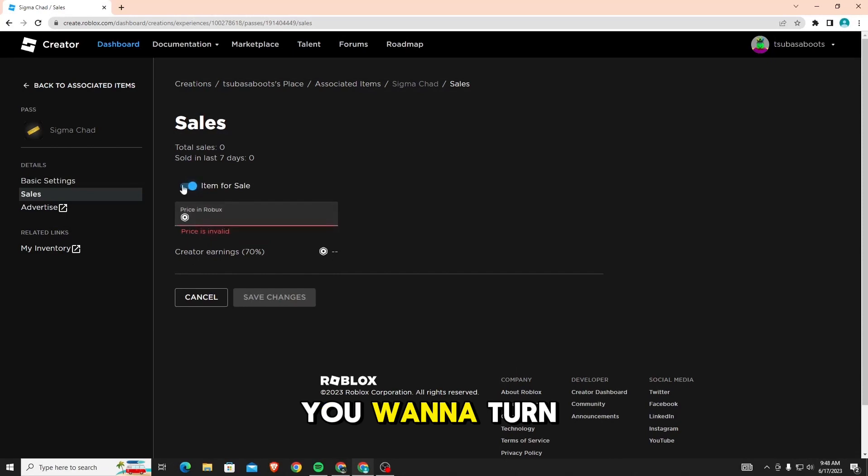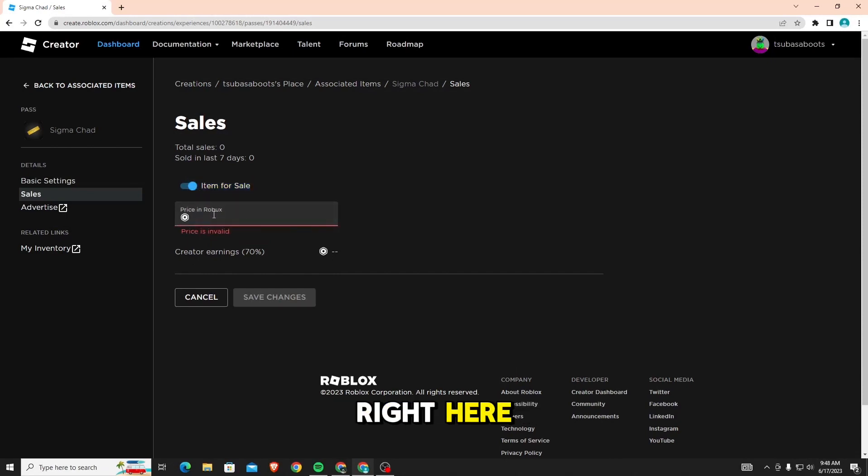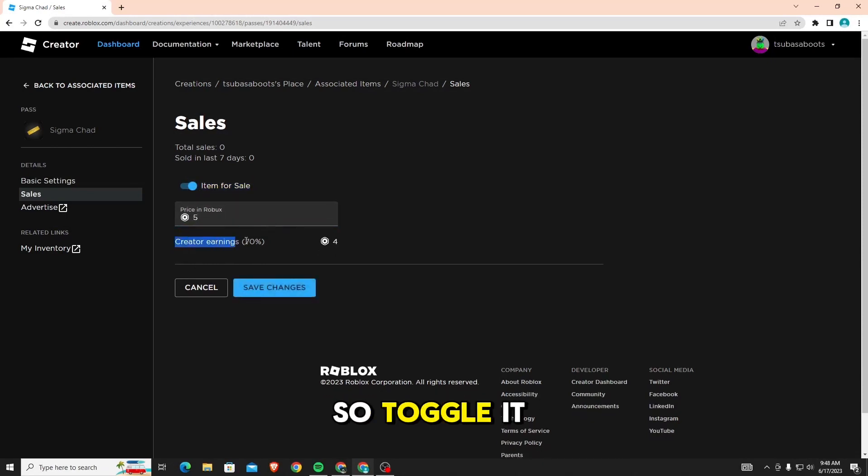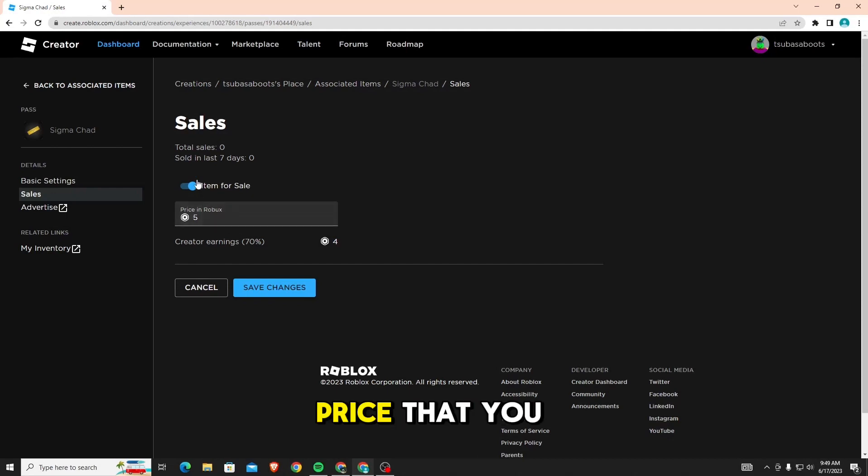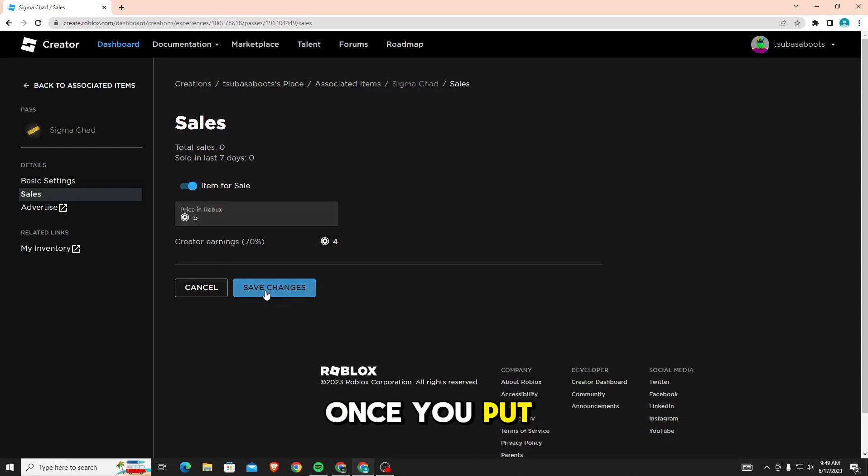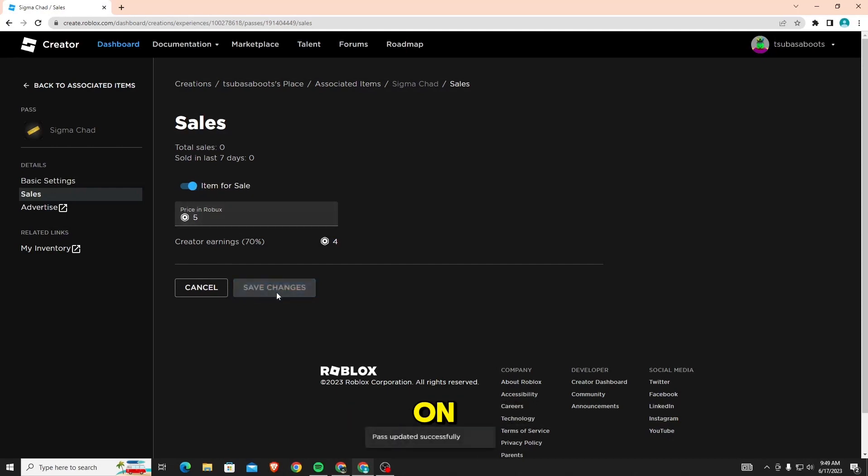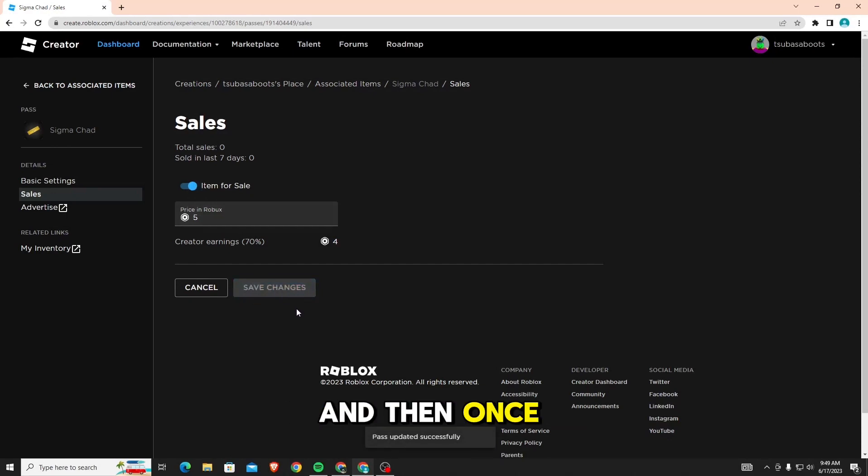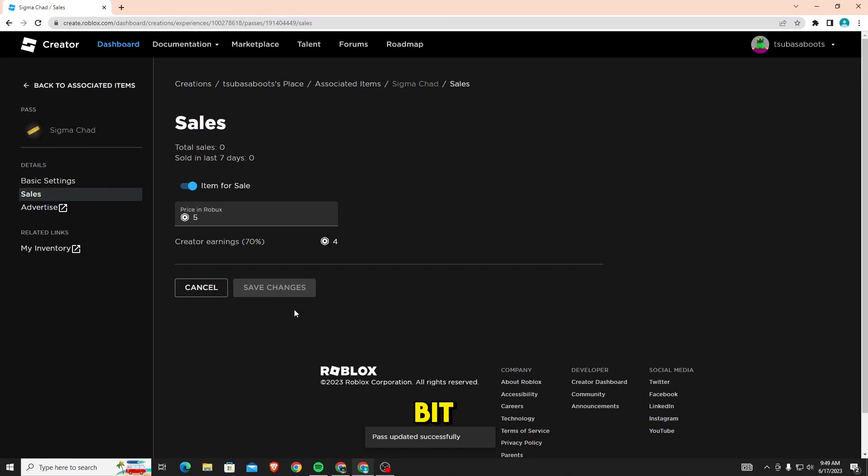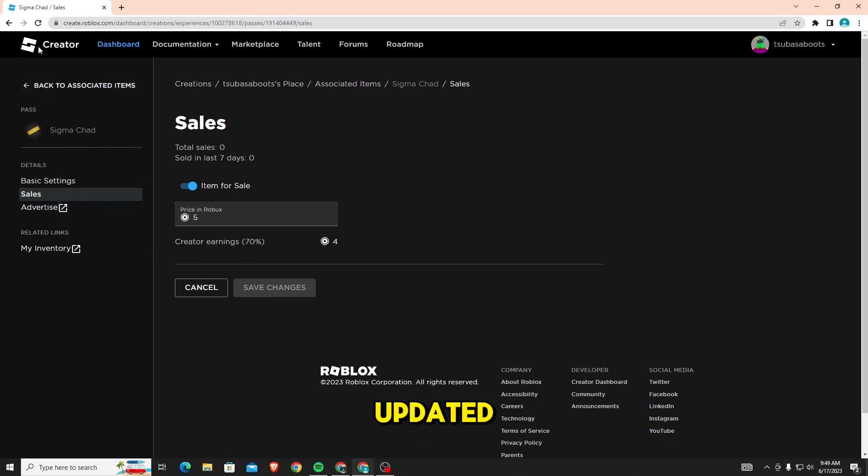You want to turn on this option right here, item for sale. So, toggle it on and then put in the price that you want. Once you put in the price and turn it on, just click save changes. It's going to load for a bit, and as you can see, it has now updated.